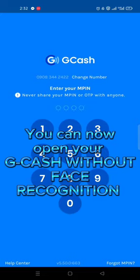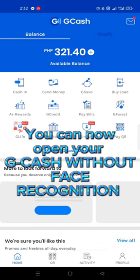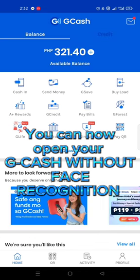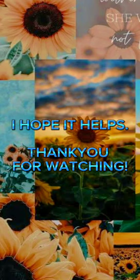You can now open your gcache without face recognition. I hope it helps. Thank you for watching.